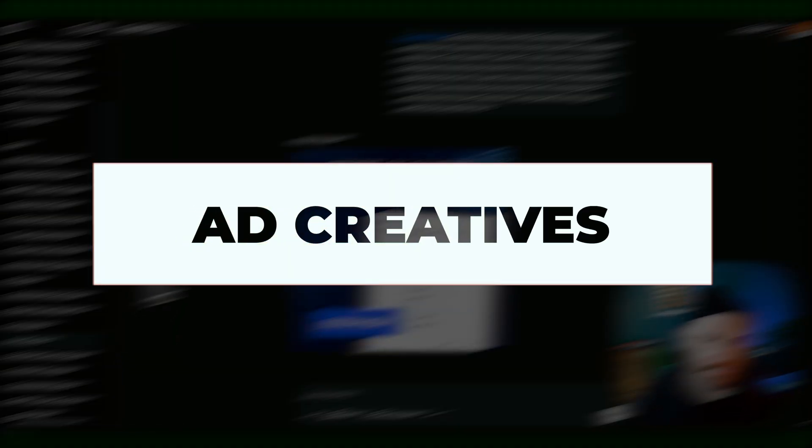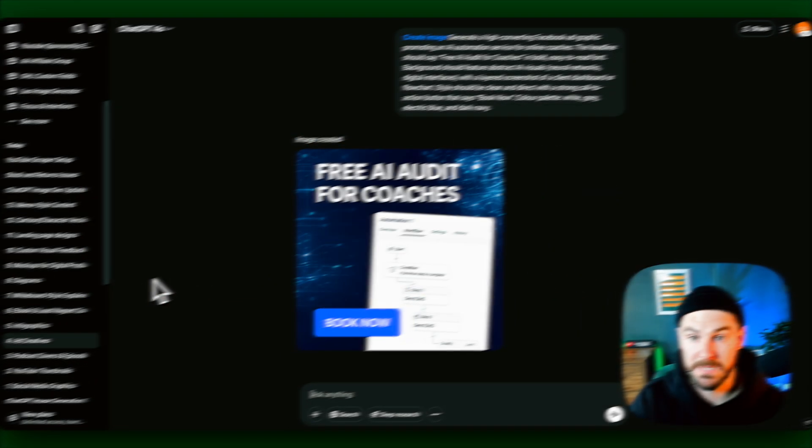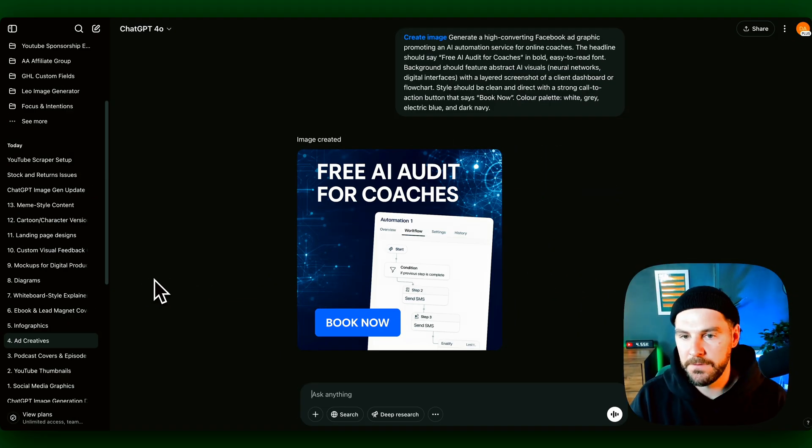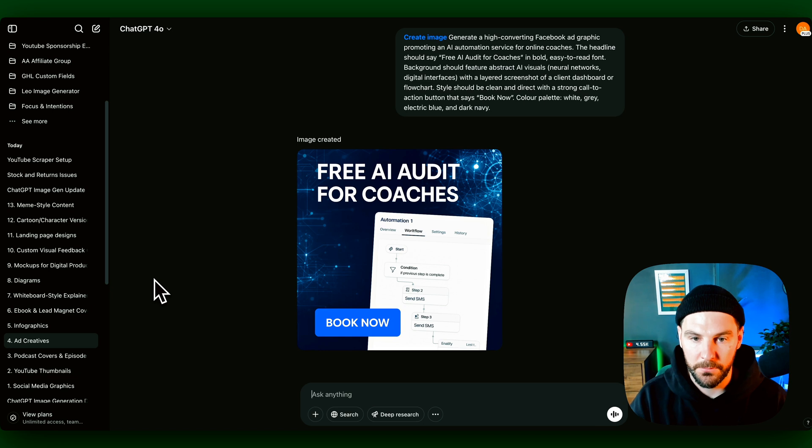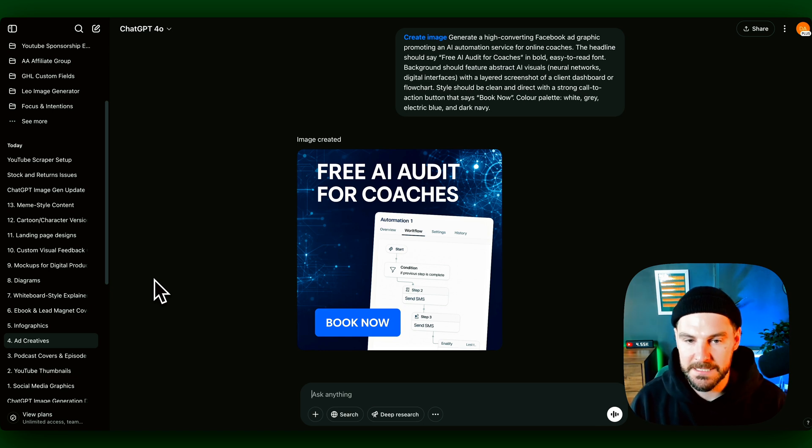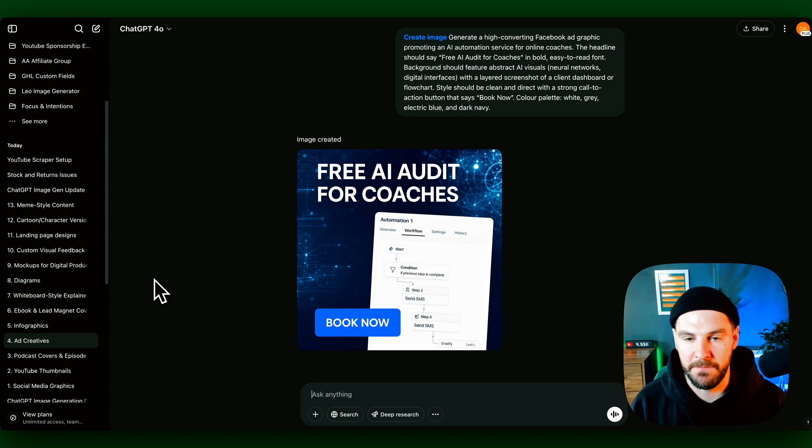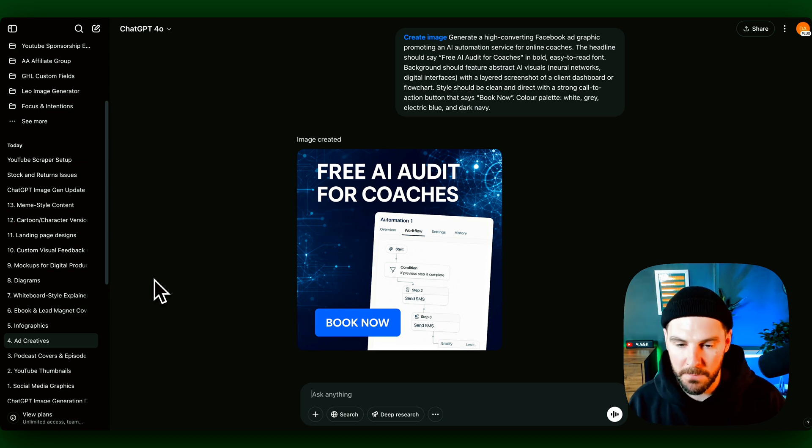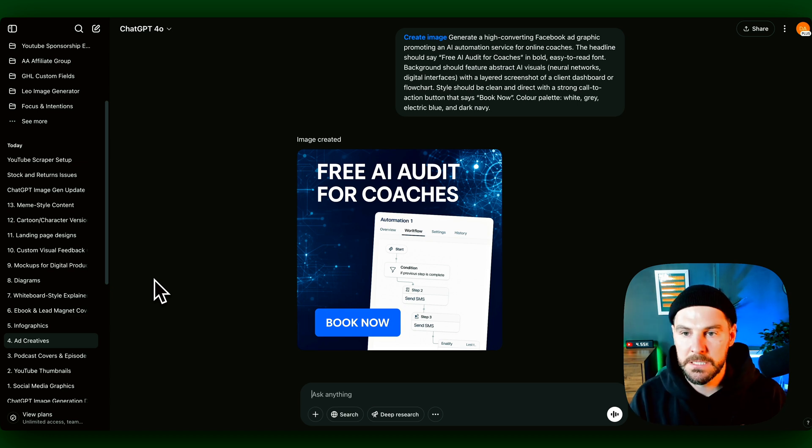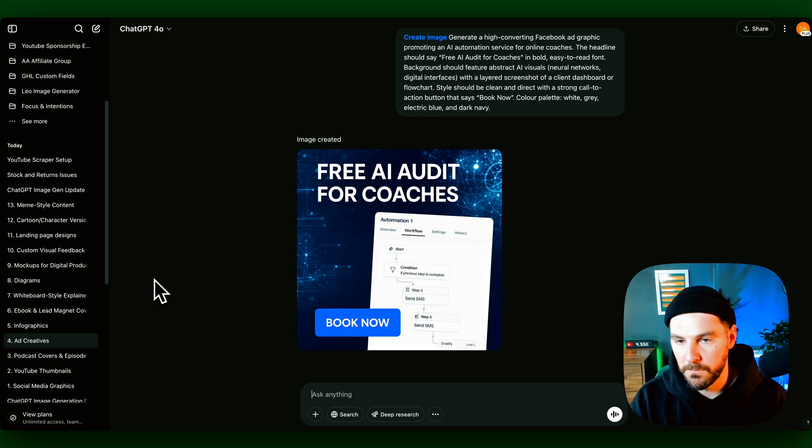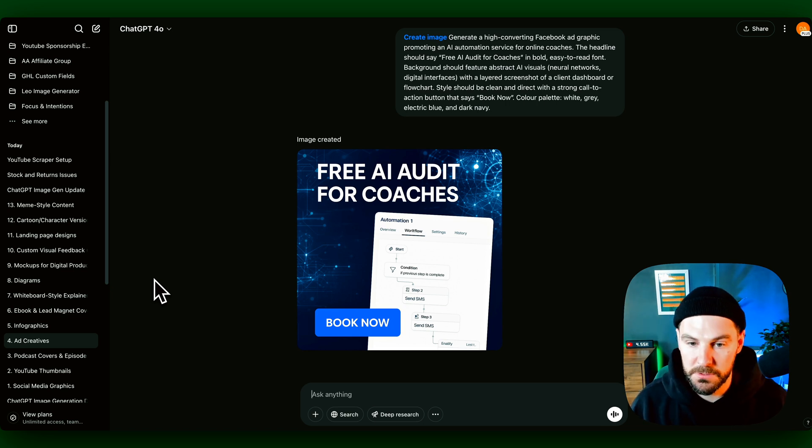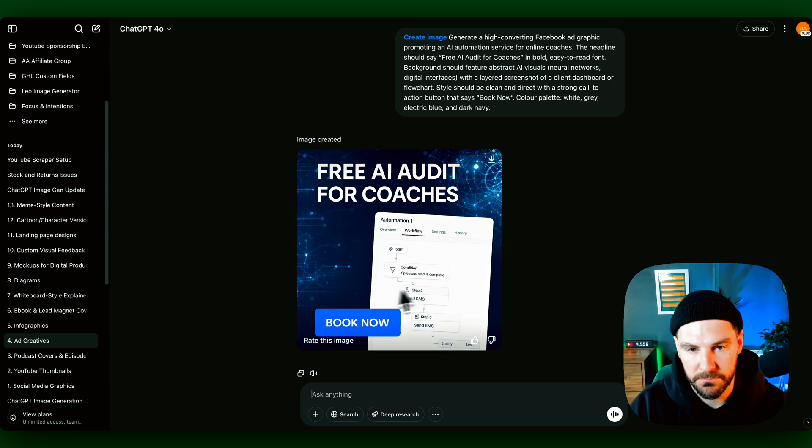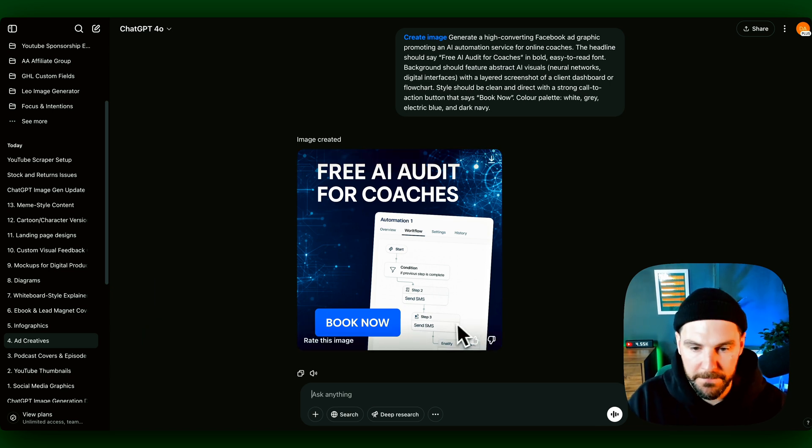Ad creative. So I've run Facebook ads, Instagram ads, LinkedIn ads. And the biggest problem sometimes you face is generating enough creative. And this is where it can really help. Now that we can render text and we can give it different prompts, you could now create endless amounts of ad creative, whether that's in the e-com space, the lead gen space. You could now use the 4.0 image generator to create ad creative. So super useful, super helpful. And I'll definitely be using this to generate creative for my ads and some of my clients.